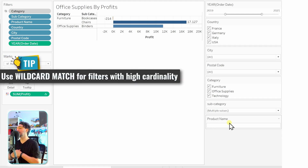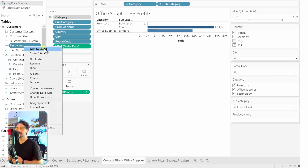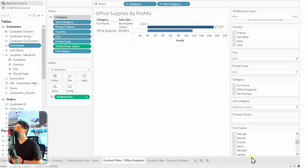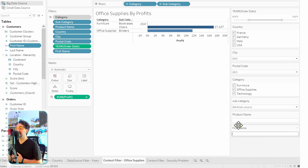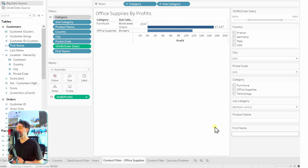For product name, which has a huge number of values, the best practice is to use 'Wildcard Match.' Similarly, for first names — another dimension with high cardinality — switch the mode to wildcard match as well. Now we have many filters, which isn't ideal for performance, but we've saved a lot of space by changing the filter modes. The result is a clean set of quick filters on the right side not taking excessive space.